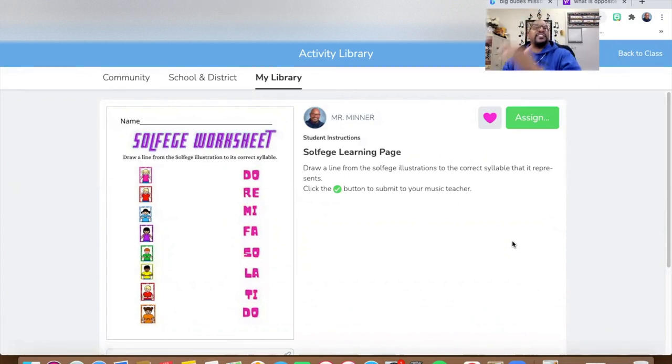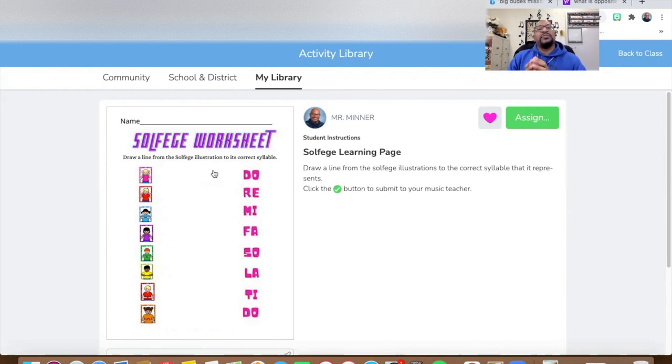That's fantastic — the kids love to see color, they just love it. That's what the kids will see and they can use the drawing tools to draw a line from the illustrations to the right syllable. I hope you've enjoyed this tutorial. I love creating my own learning pages because I know what I want the kids to be able to do. If it's free and you can do it, why not do it yourself? With great learning pages and great graphic design tools like Canva, be inspired and stay inspired.